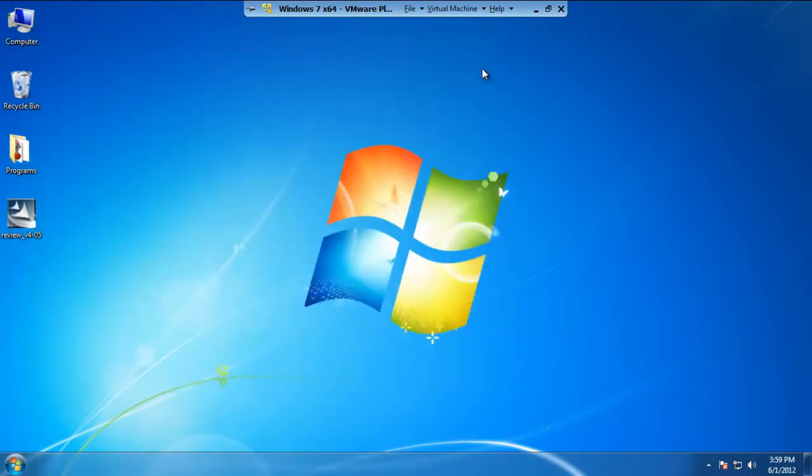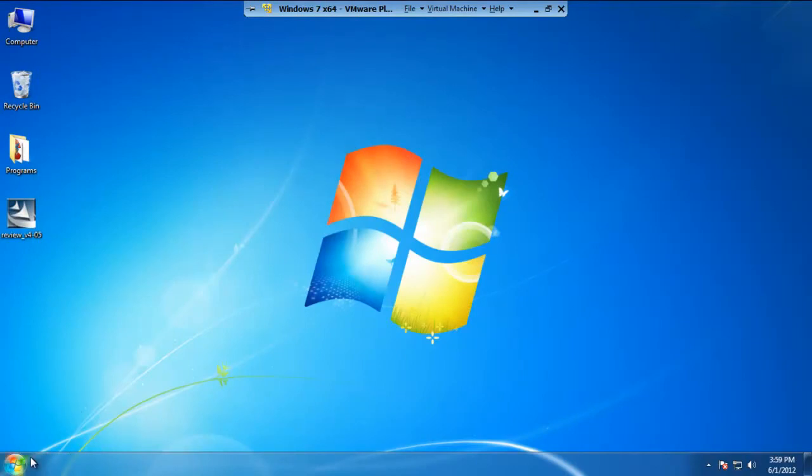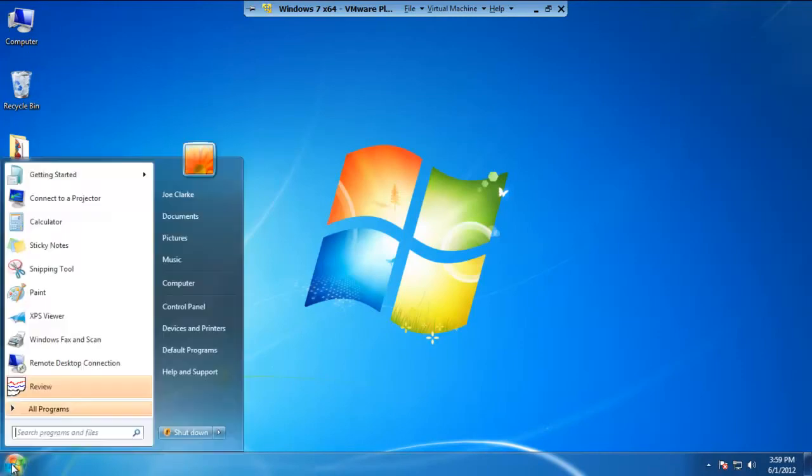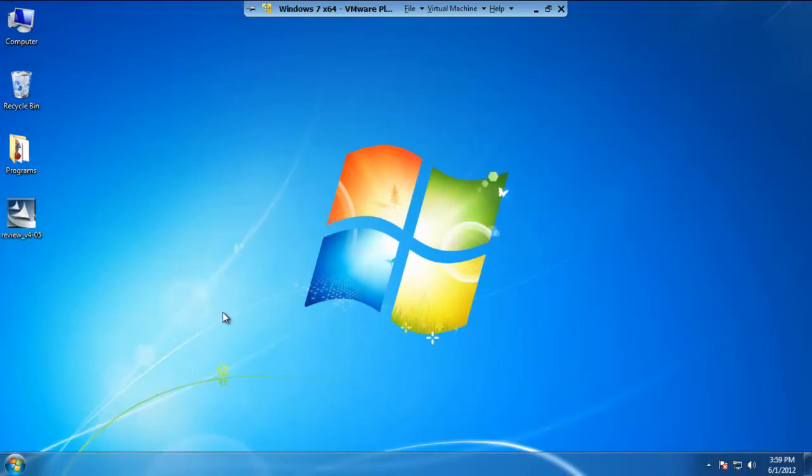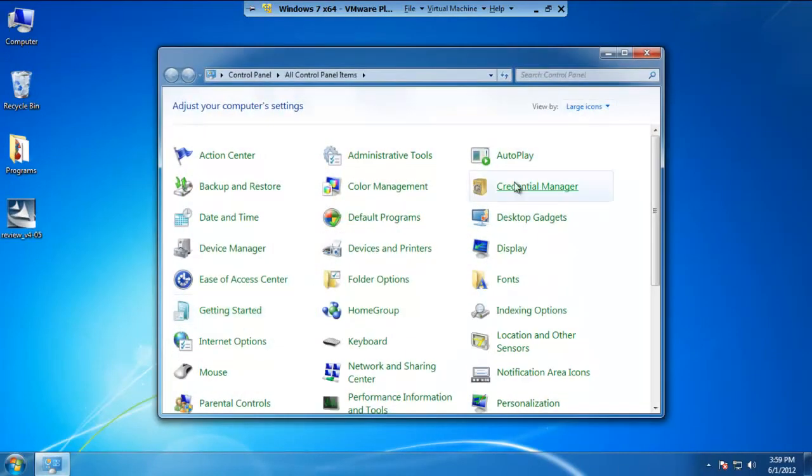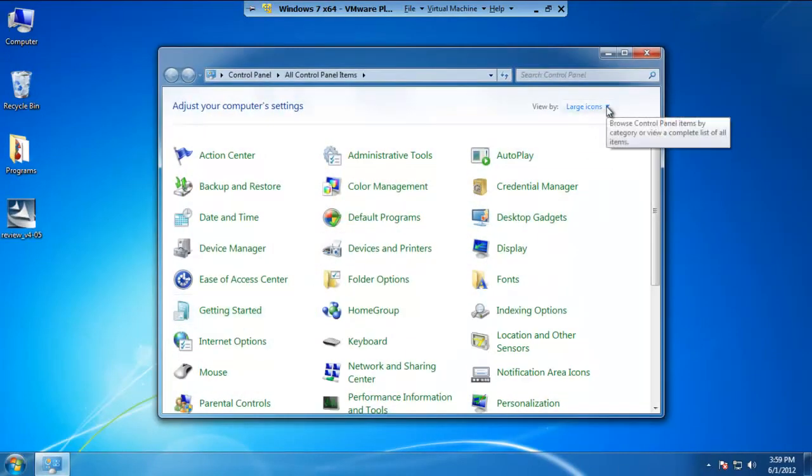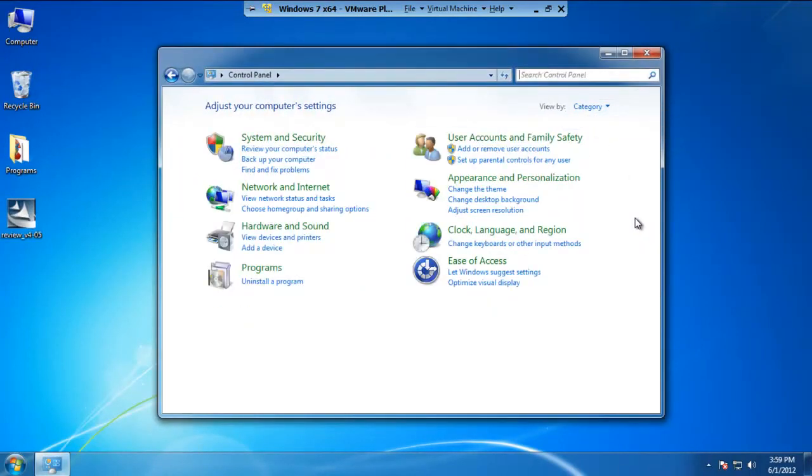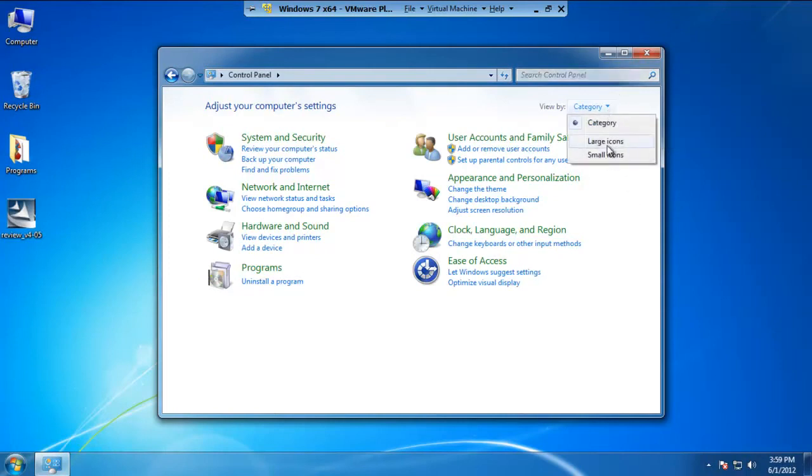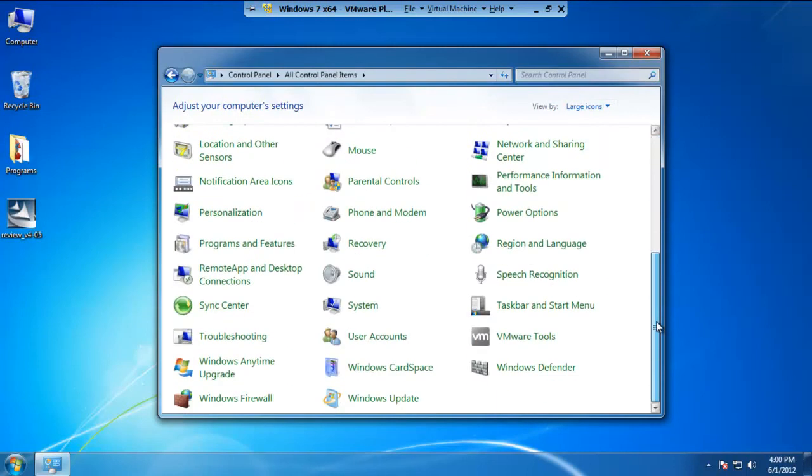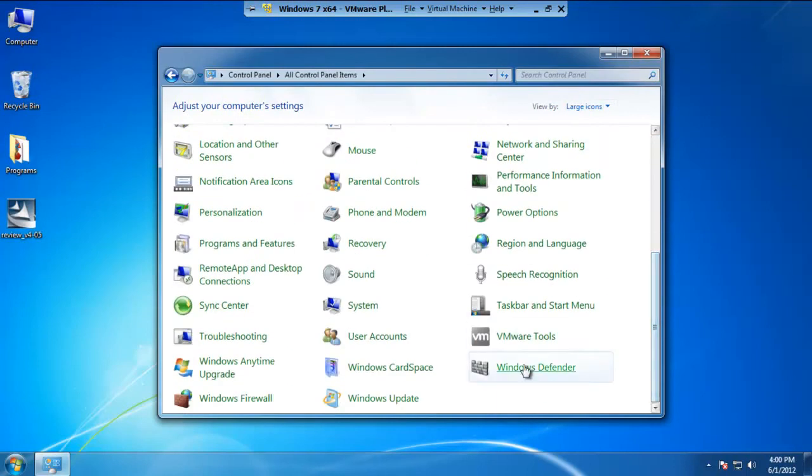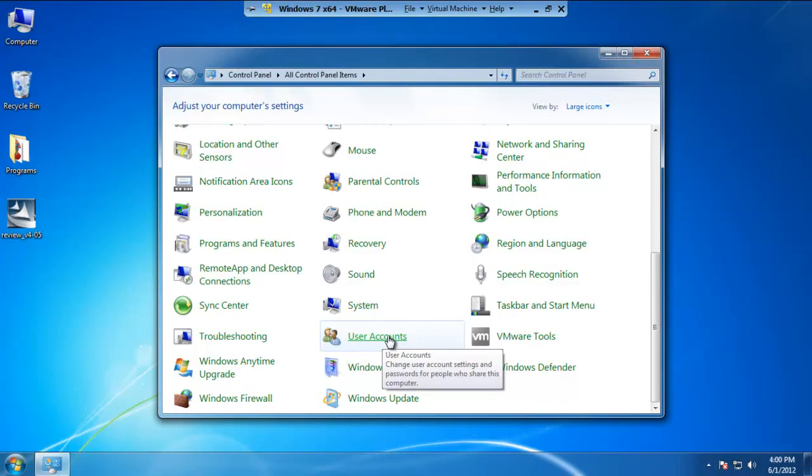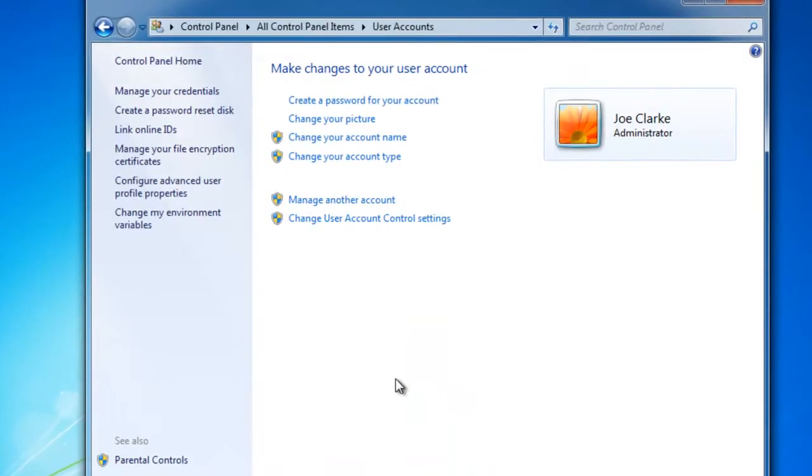The last step that we actually have to do is setting up the Review Account to be an administrator and not just a normal standard user. This is a pretty simple process. All you have to do is click on the Start menu, go to the Control Panel. And by default, your Control Panel will look like this. However, I just had a preference, choose Large Icons. You scroll down to the bottom here, you'll see an icon for User Accounts. Click on that.